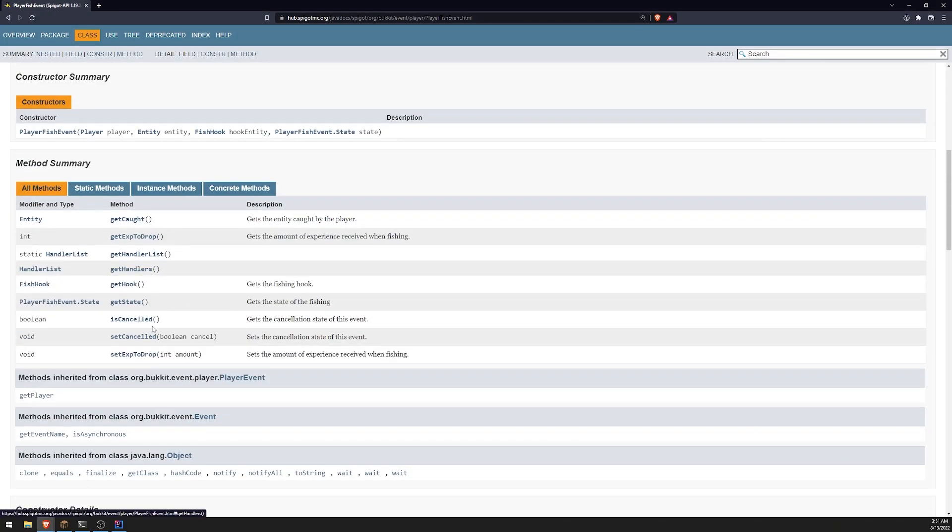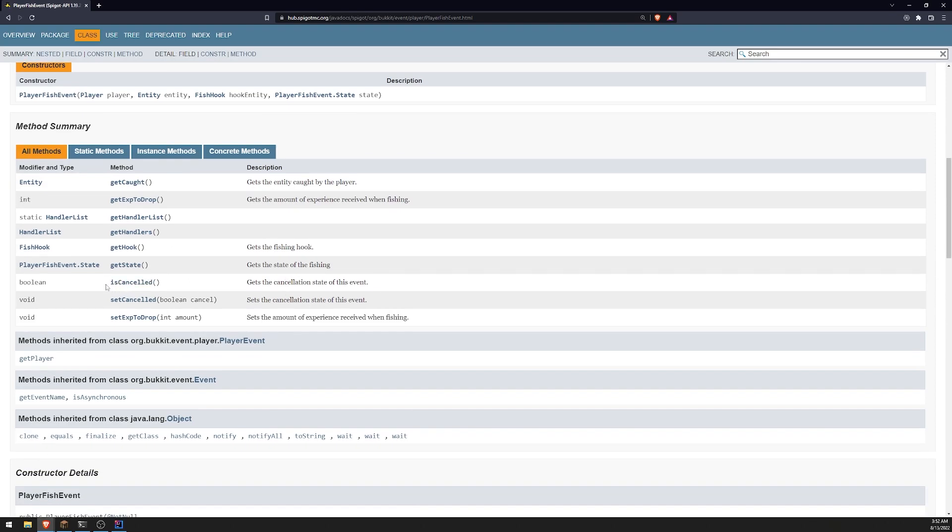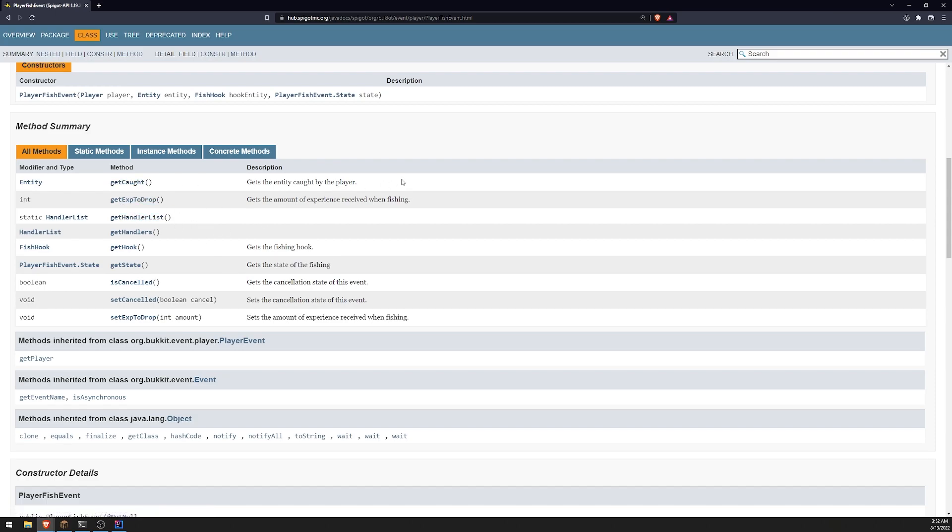if I want to understand what exactly each method does, I can see, I can over here says is canceled gets the cancellation state of this event. Get hook gets the fishing hook, gets the state of the fishing, get exp to drop. There's a bunch of stuff that you can do.